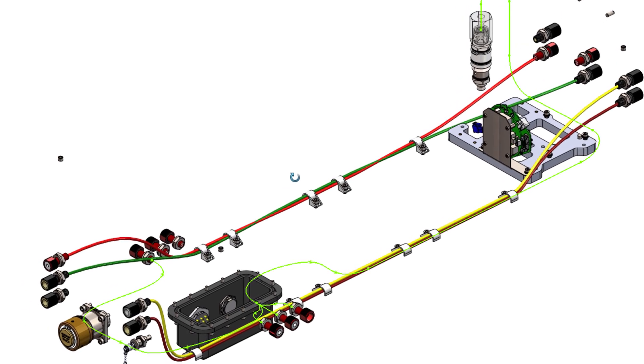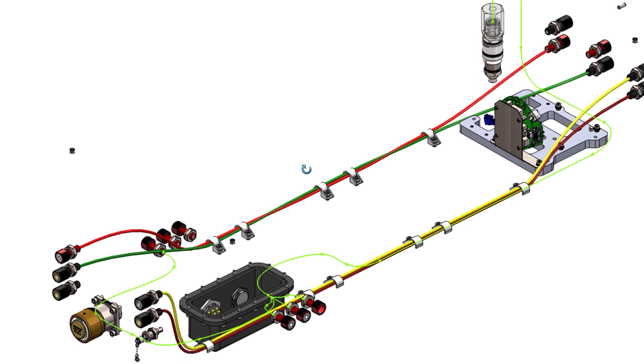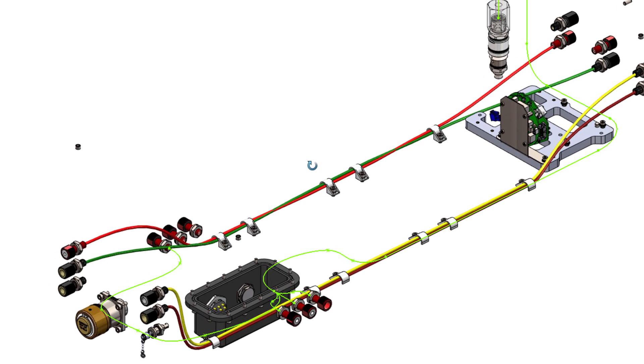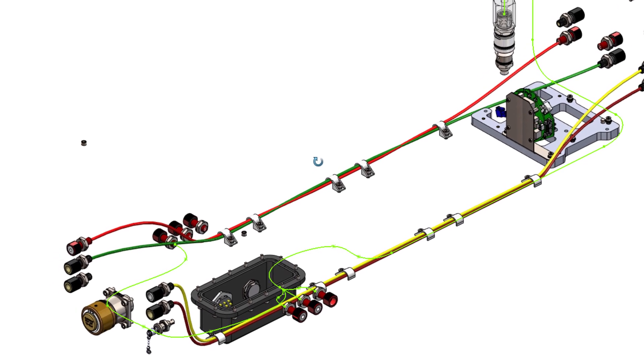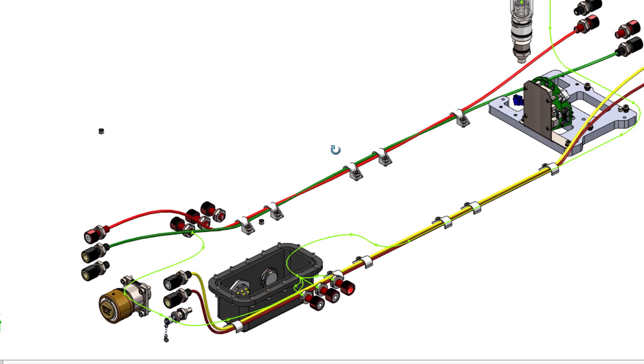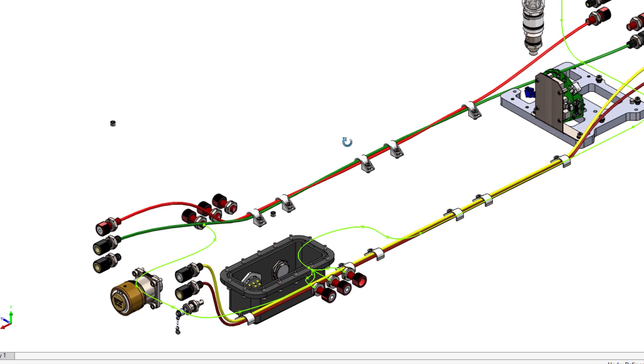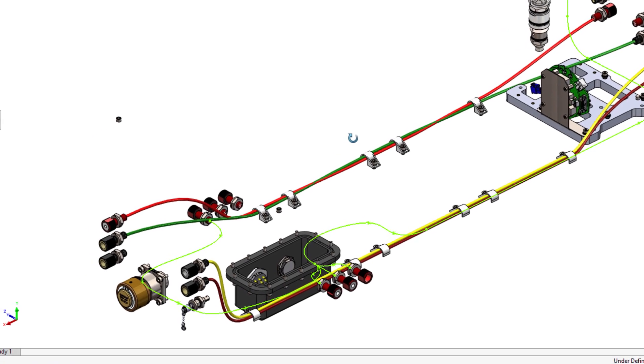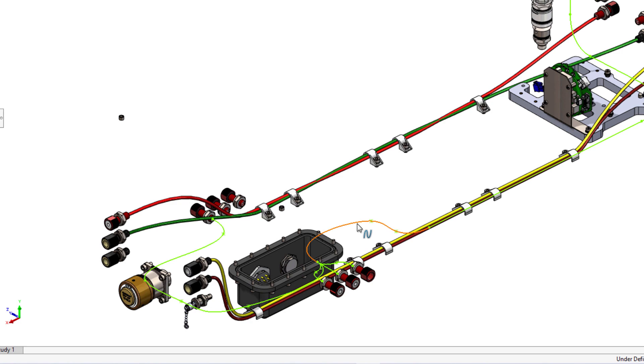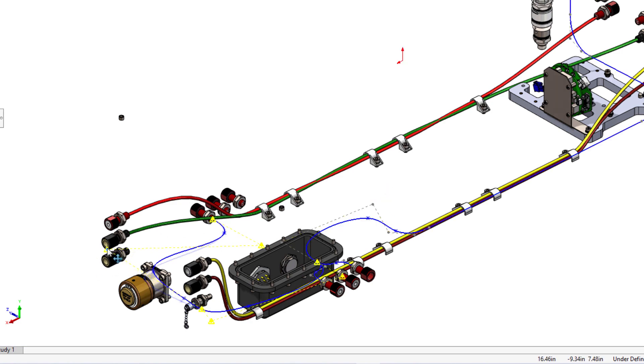We created a routing path using both splines and lines for the harness that connects the transducer to go under already routed cables and follow along the wall. Let's adjust several of the arcs and curves to obtain a smoother path.